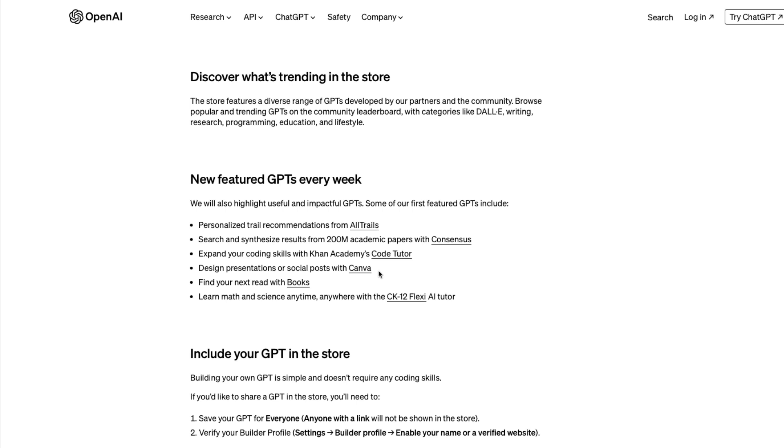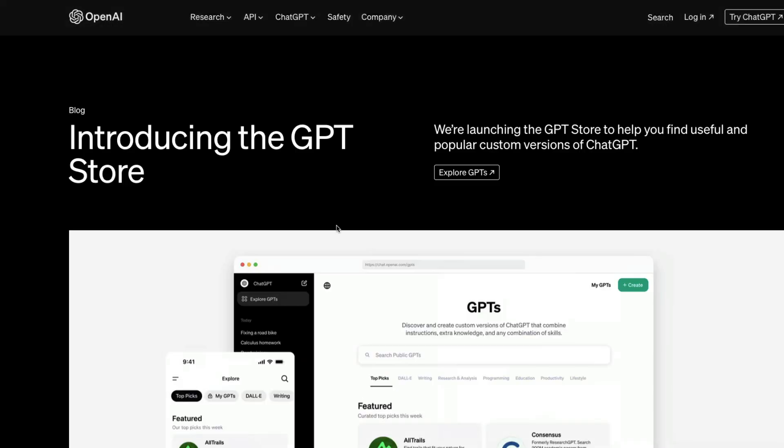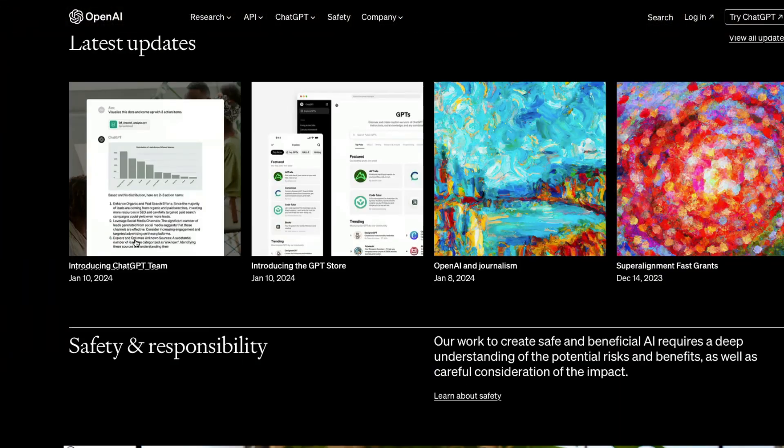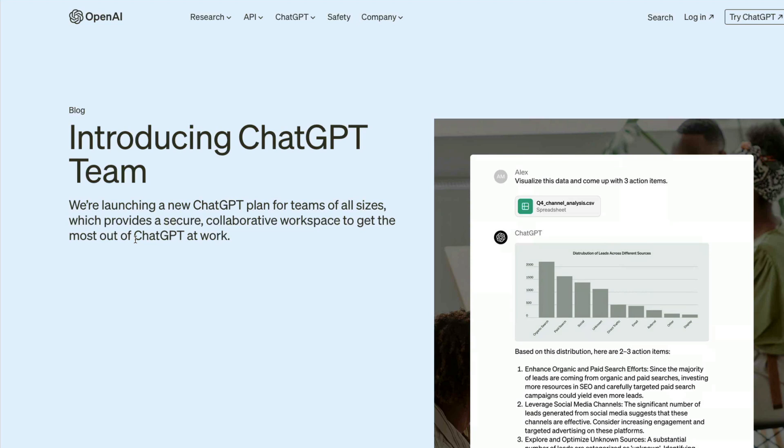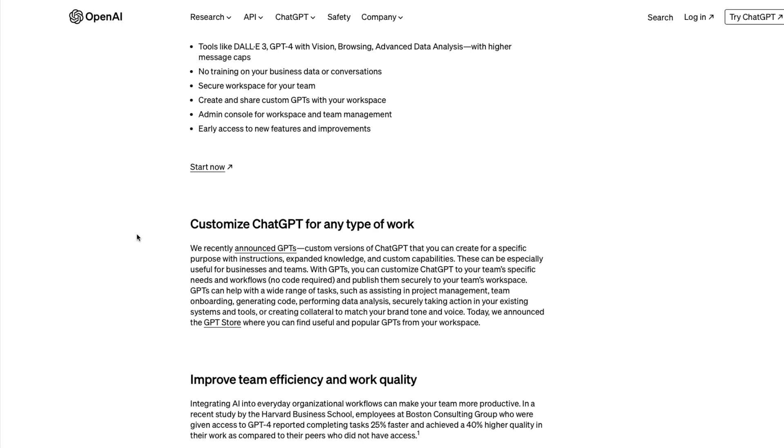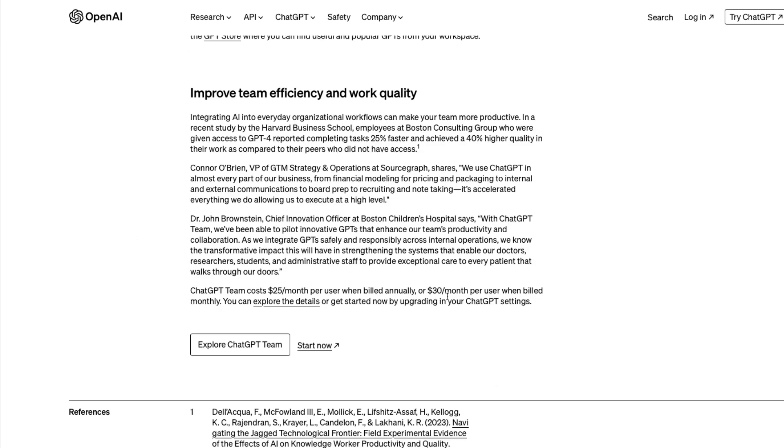This is not the only announcement. OpenAI also made another announcement called ChatGPT Team - ChatGPT for your own team. Instead of paying for one user, you pay for everybody in the team. Each user costs $30 if you pay monthly, or $25 per month per user if you pay annually. Why would you pay extra $5 or extra $10 for ChatGPT?